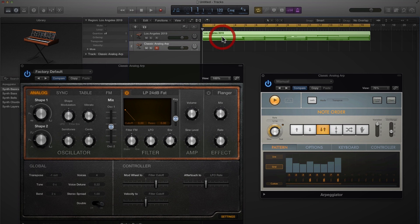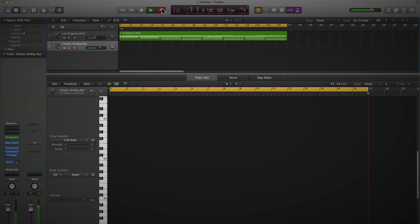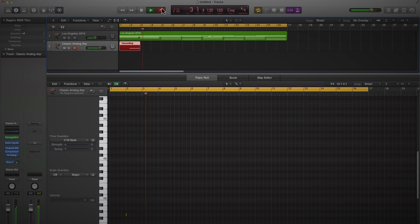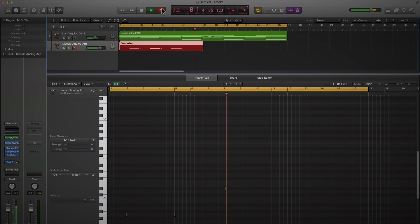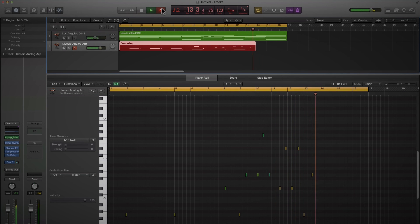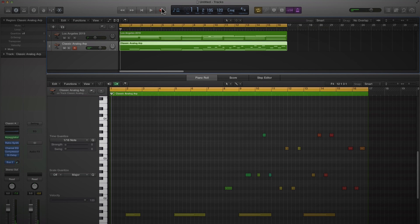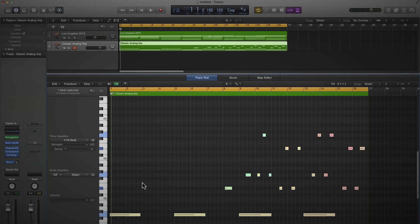Let's just play something in that goes with these chords. I'm just going to stretch that first note out so it starts at the beginning of bar one. Command-A, and let's quantize those notes to the 16th.